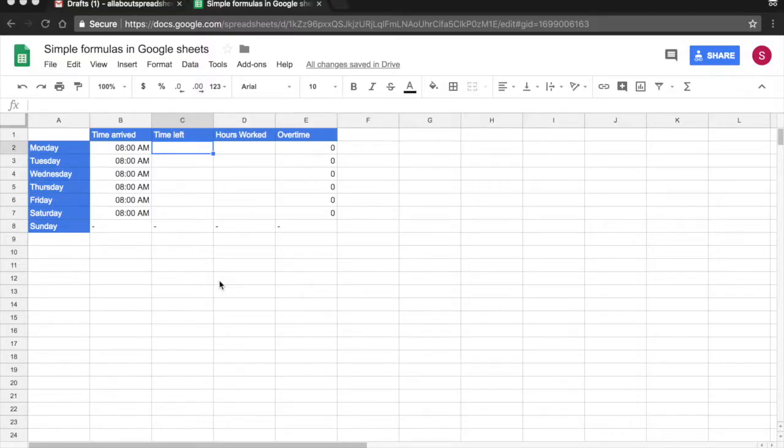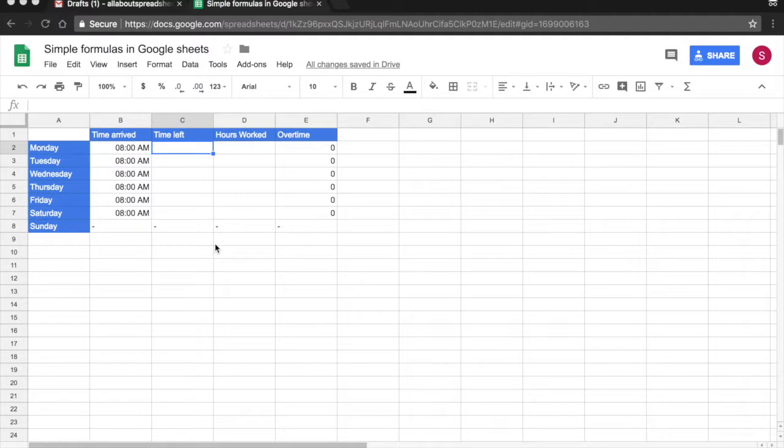In this tutorial we are going to be looking into time format. I have one employee in my company and I use this table to track the hours worked and any overtime that he does.